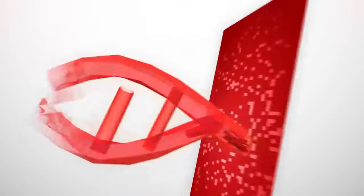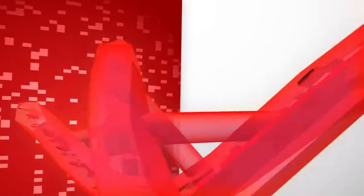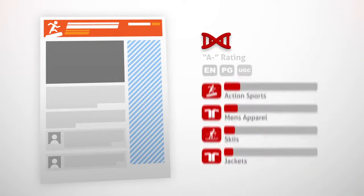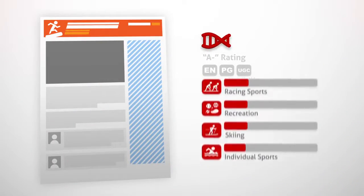Proximic extracts the DNA of any page, providing categorizations that are 10 times more precise.